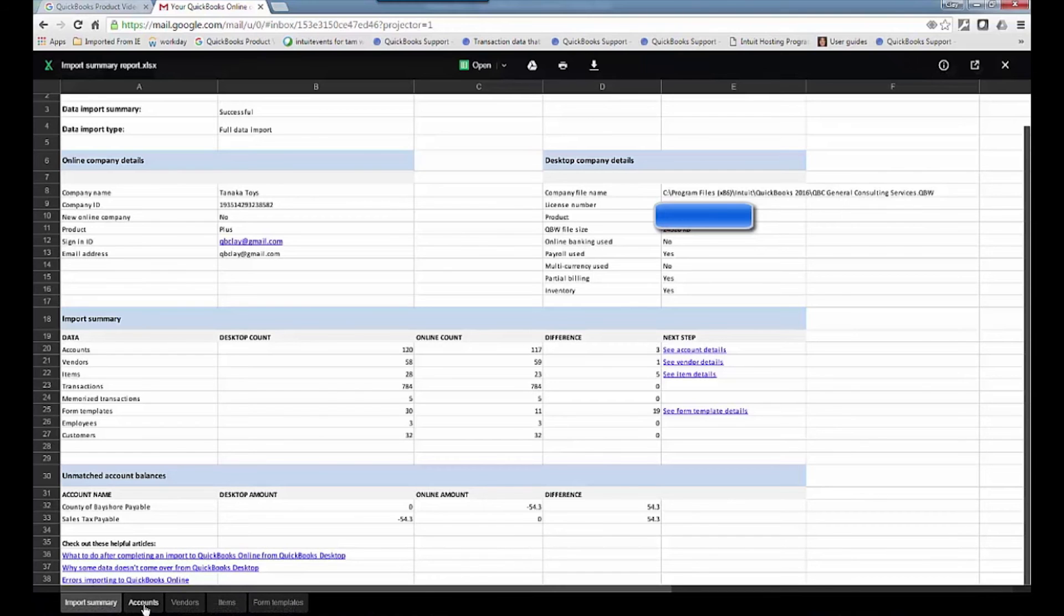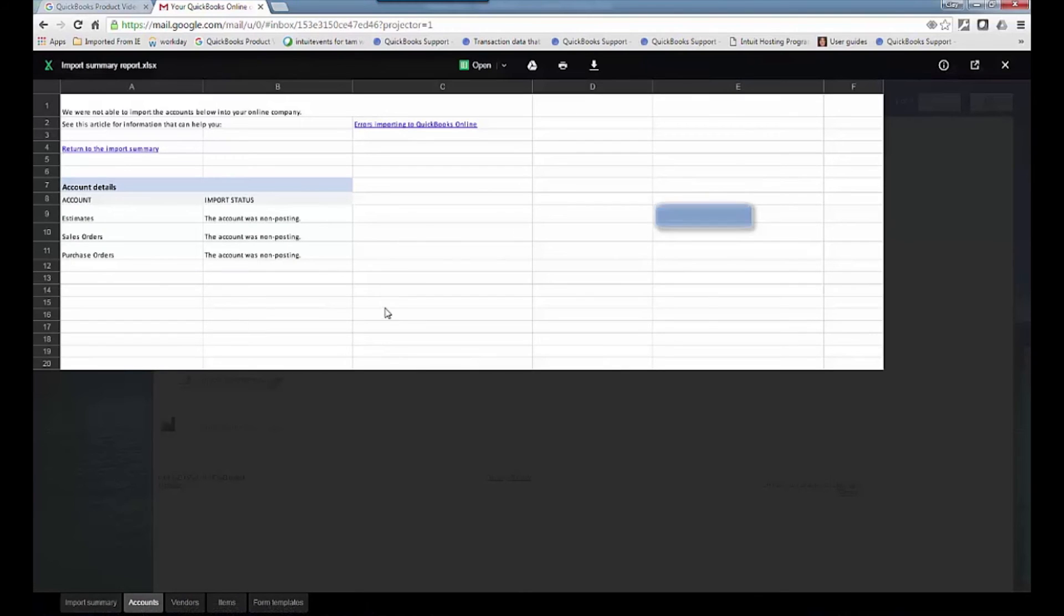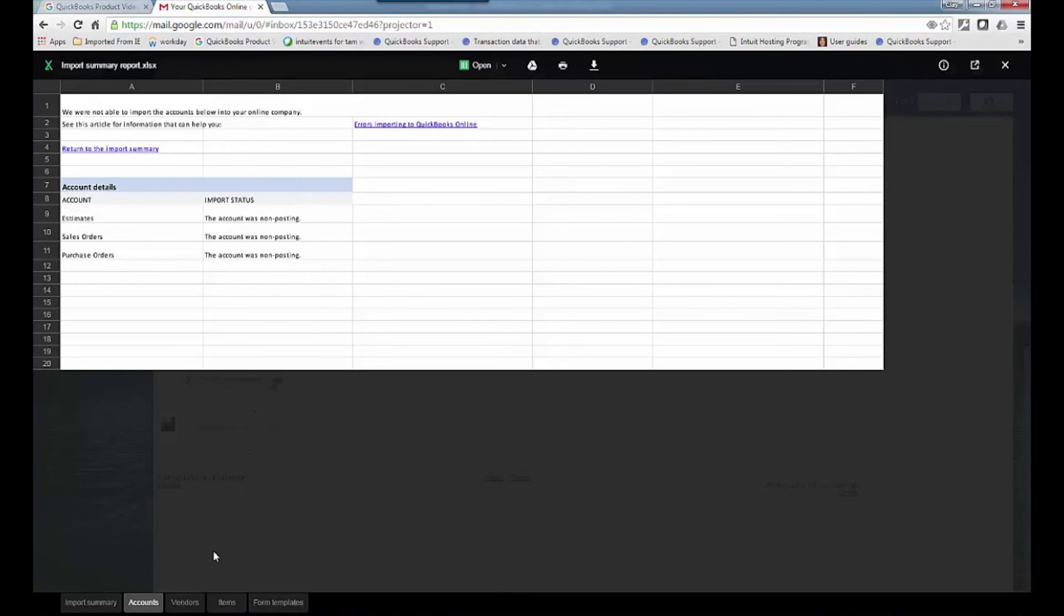And if I was to click on the tab accounts, estimates, sales orders, purchase orders, those don't come over. They're non-posting. We don't convert those anyways.